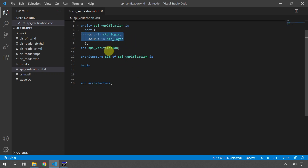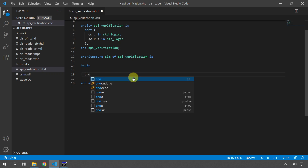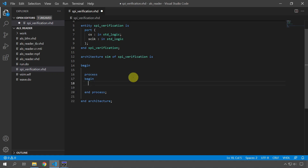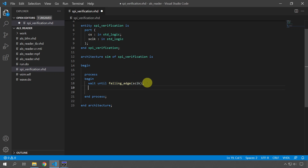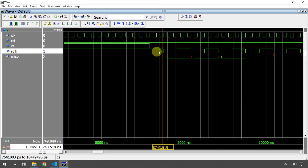I've created a new verification component that takes in chip select and s_clock from the device under test. I'm going to create a new process here to check that using the stable attribute — an empty process with no sensitivity list — and then we're going to wait until the falling edge of s_clock. After this line of code we'll be at the falling edge of s_clock, and then we'll look back in time on the cs signal to see if it has remained stable for a given time.